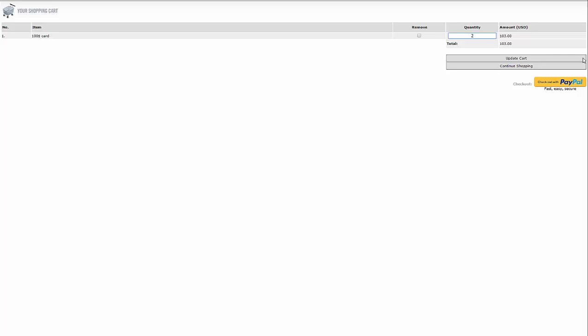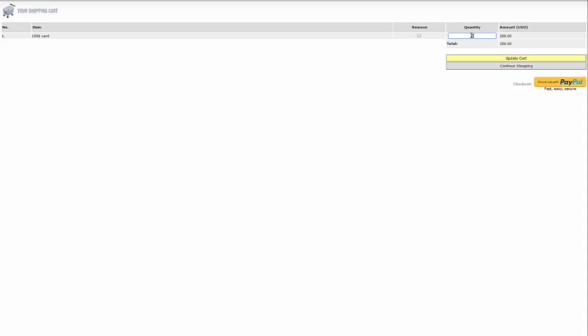I can also change the quantity. If I want to purchase $200, I will have to click on update cart, and I can also remove the item if I have too many items in here. For example, if you entered the page twice by mistake, you can remove it and update the cart.